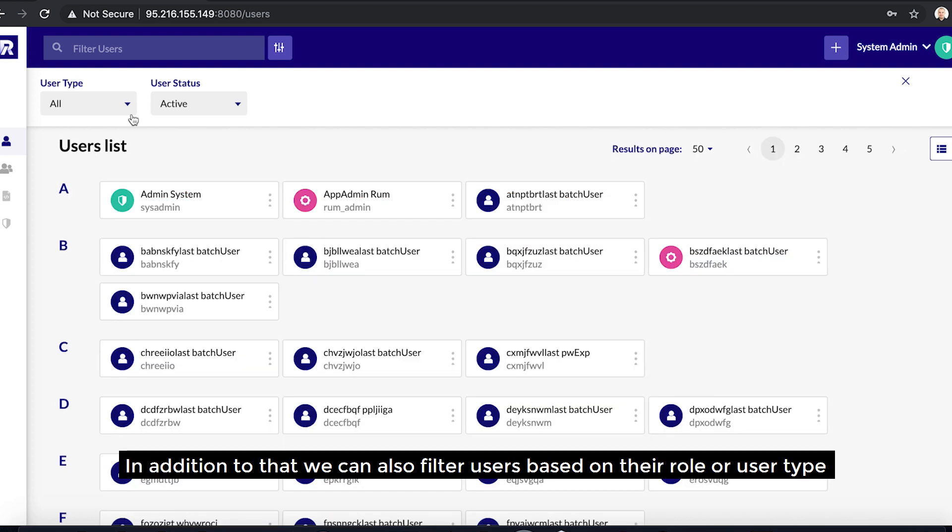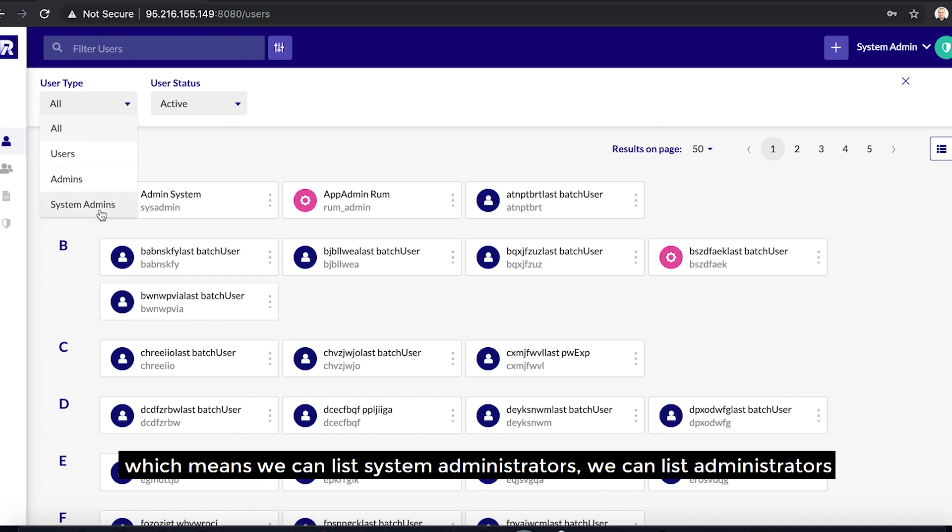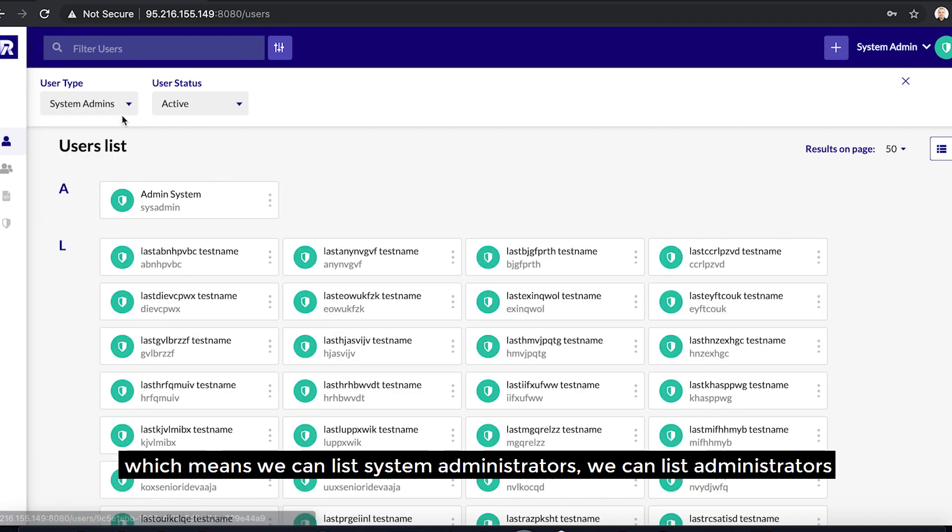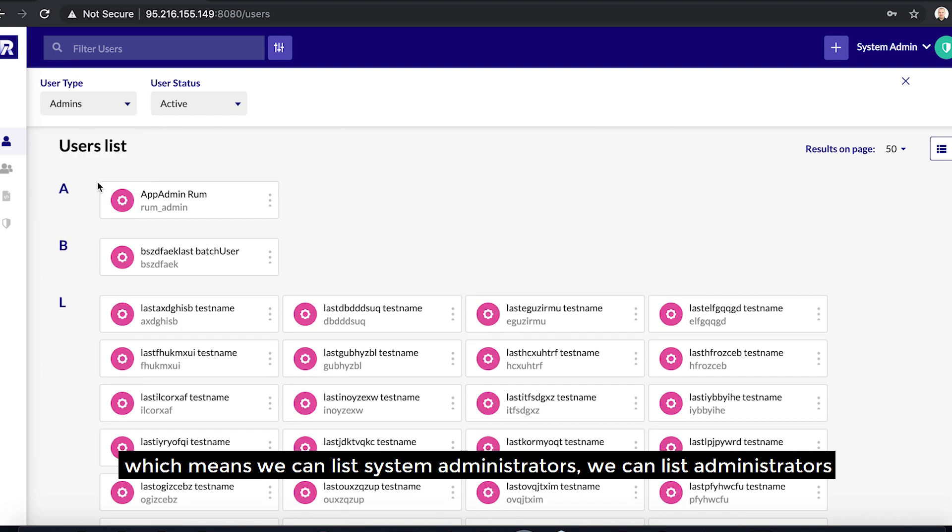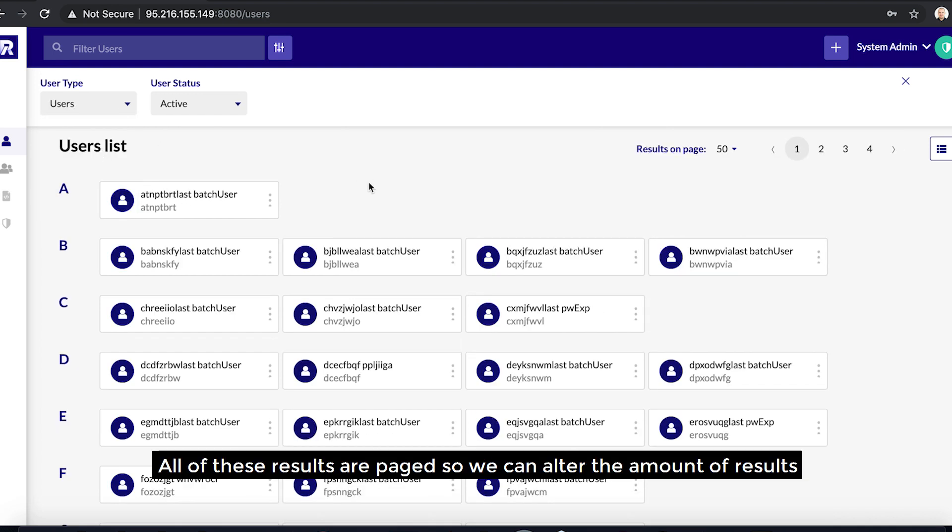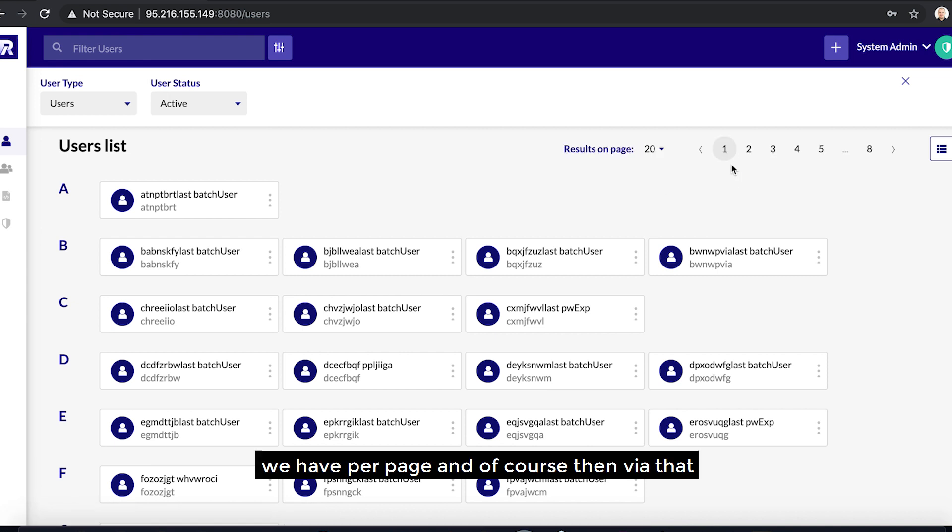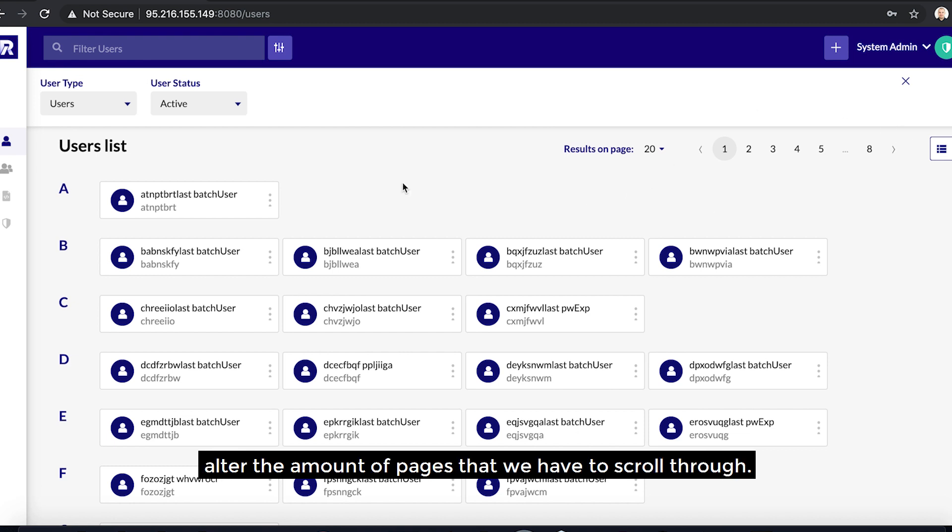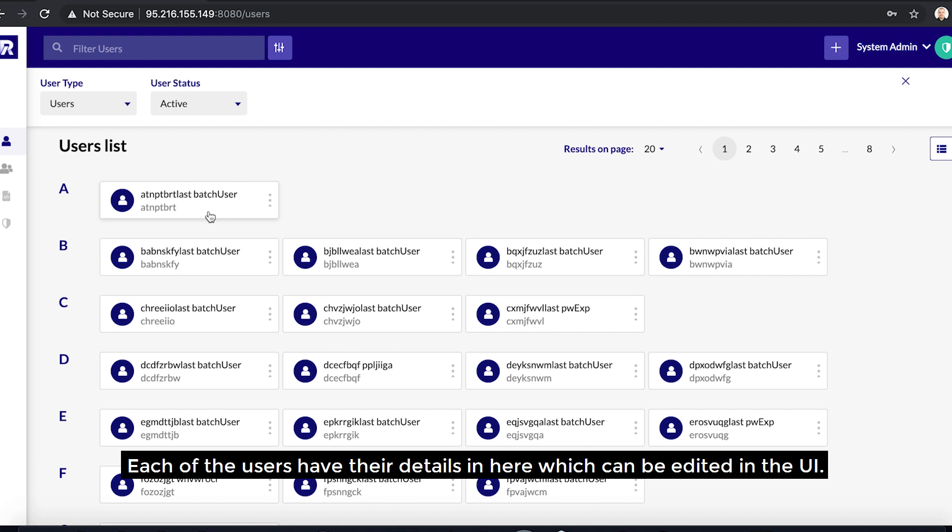In addition to that, we can also filter users based on their role or user type, which means we can list system administrators, administrators, and of course users. All of these results are paged, so we can alter the amount of results we have per page and, of course, then via that alter the amount of pages that we have to scroll through.